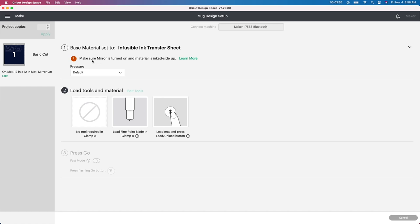Now it popped up so I'm going to go here to the browse all materials. You search up here search all materials and put infusible. And here it is right here. So you want to click on this one and click done. This is the one that you're going to be needing to use specifically because you're using infusible ink transfer sheets. It says make sure the mirror is turned on which we already did and the material is ink sided up. So you want to put the pretty side up on your green mat.